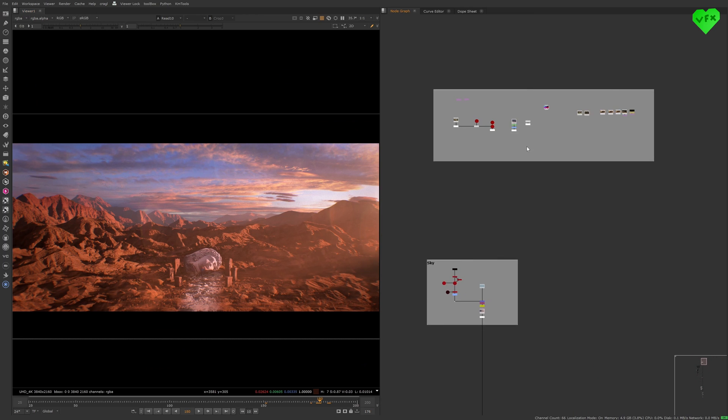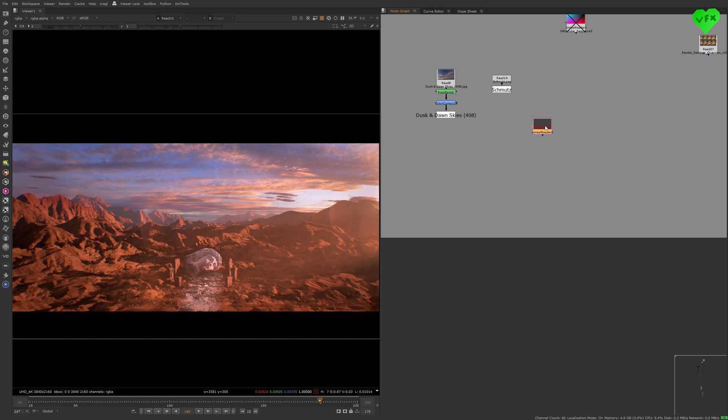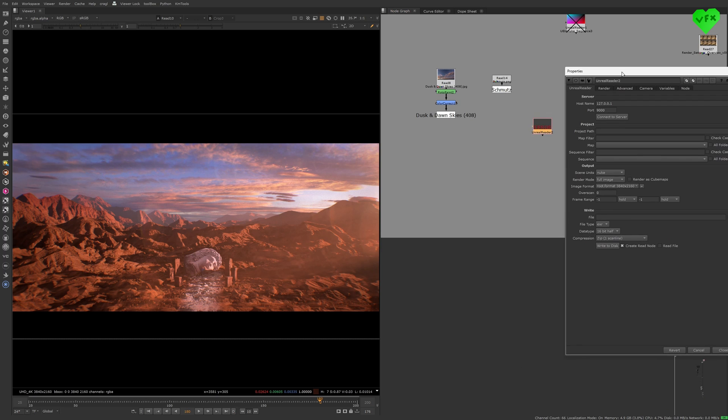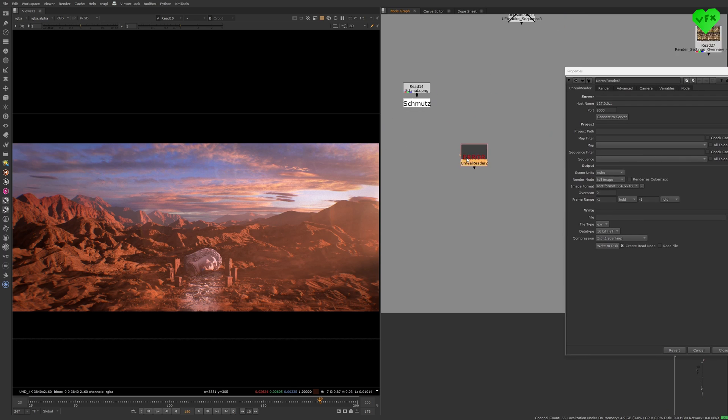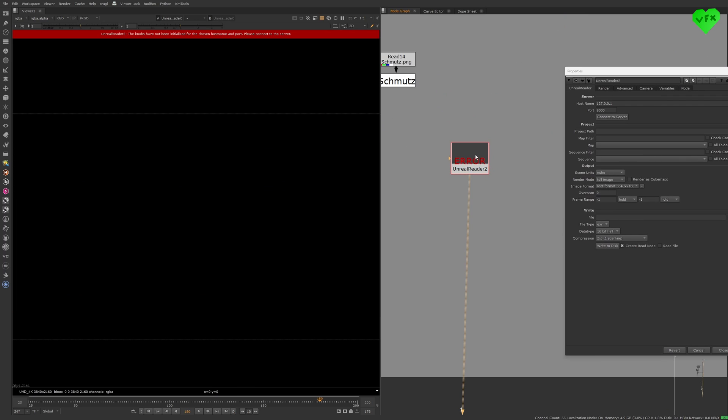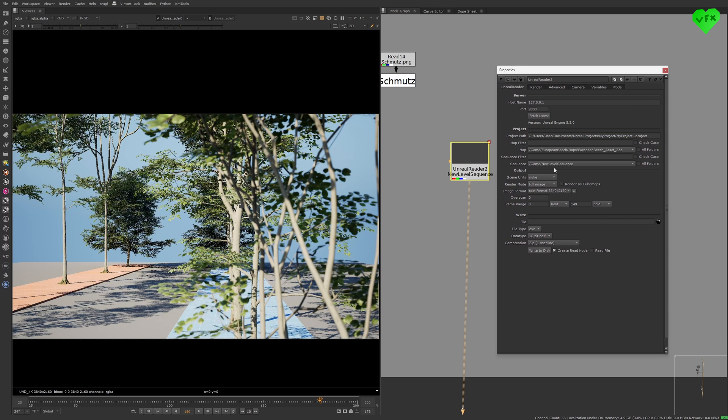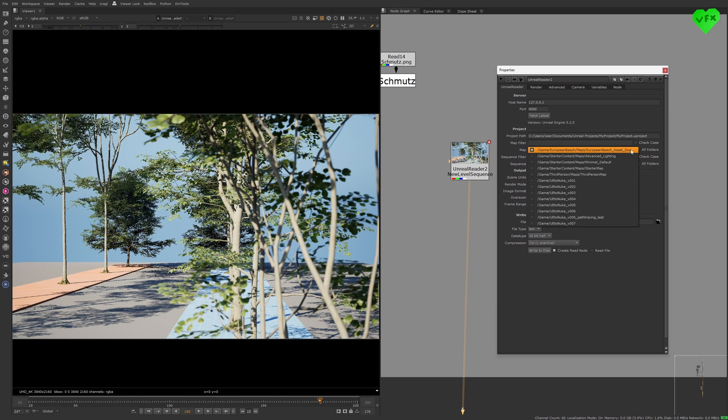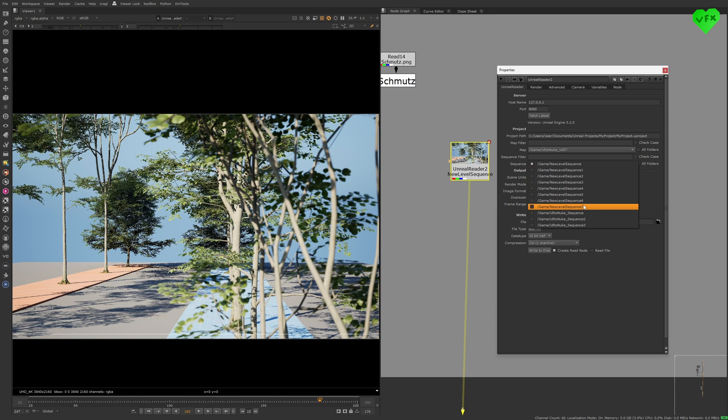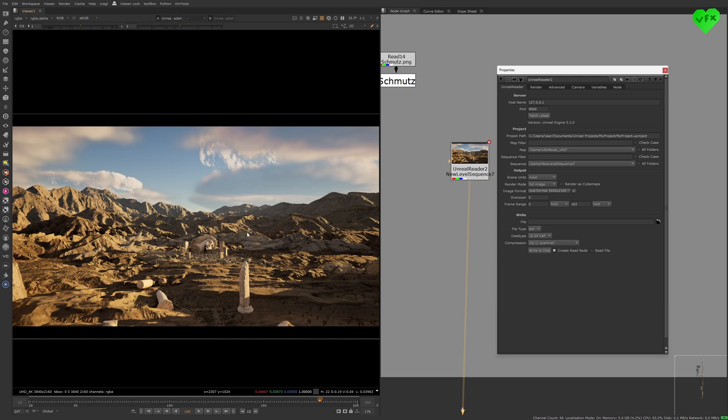Now let's create a new Unreal Reader node. Once you have connected your viewer to it, you can click on this button where it says connect to server, and then you have to select your map and your sequence in these drop down menus. As soon as your scene is loaded, you can go to another frame in your timeline and watch how the image will update.